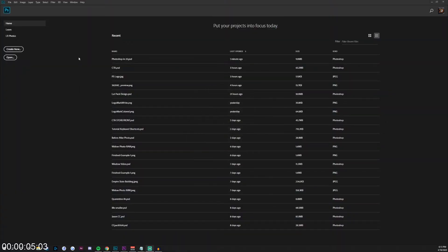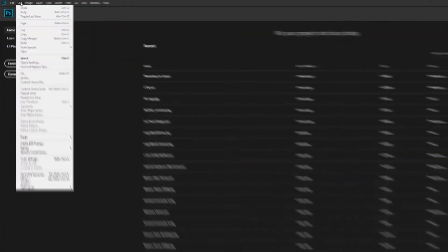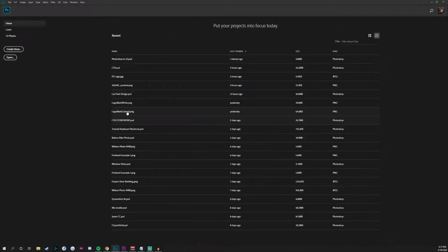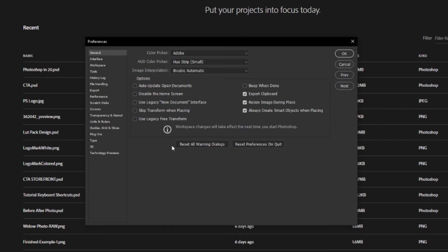The first thing you want to do when you launch Photoshop is go over to Edit and then Preferences, then go to General because we're going to be tweaking a couple of things. This menu pops up, and you can copy the exact settings I have, but I want to go over a couple of really important ones. First, make sure that 'always resize image during place' is checked.